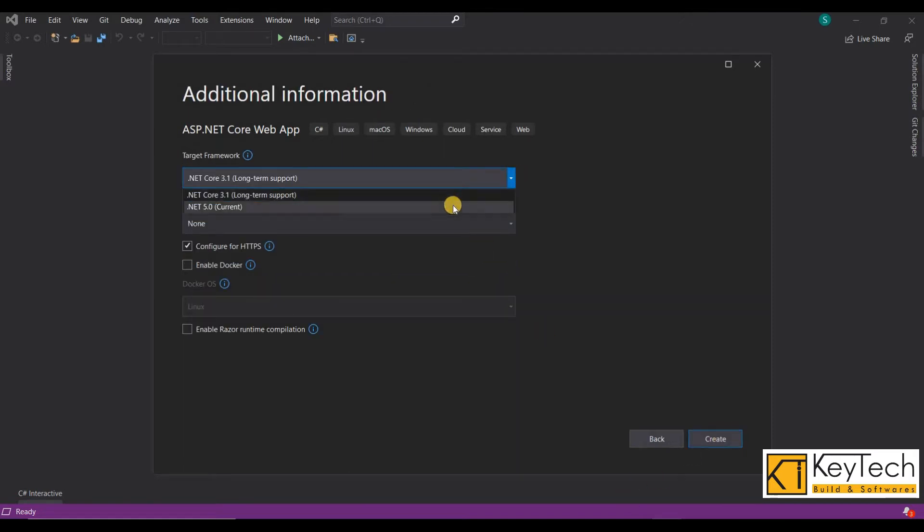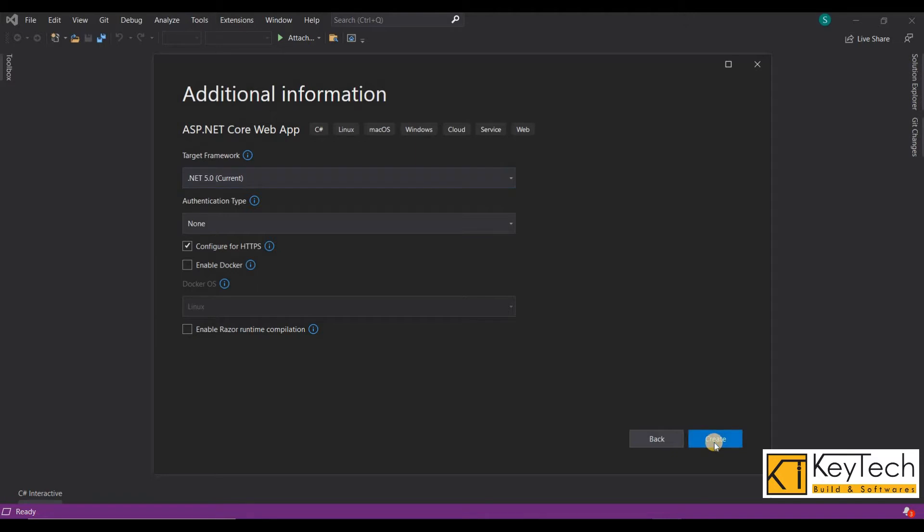I have done a video for installing VS 2019 and SQL Server 2019. That link is provided here in the description box.